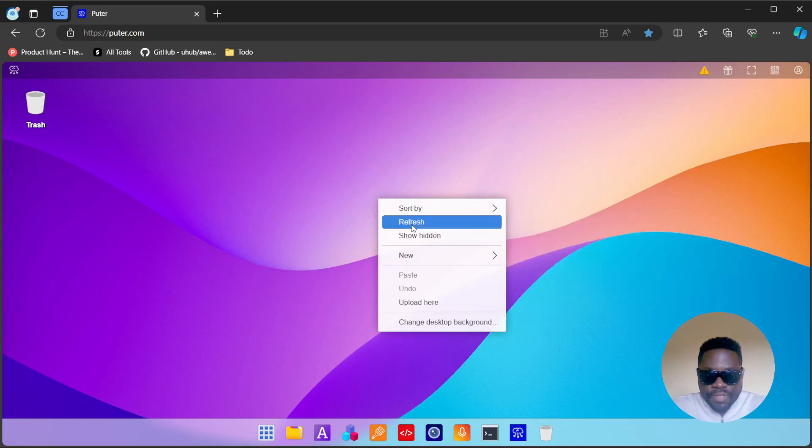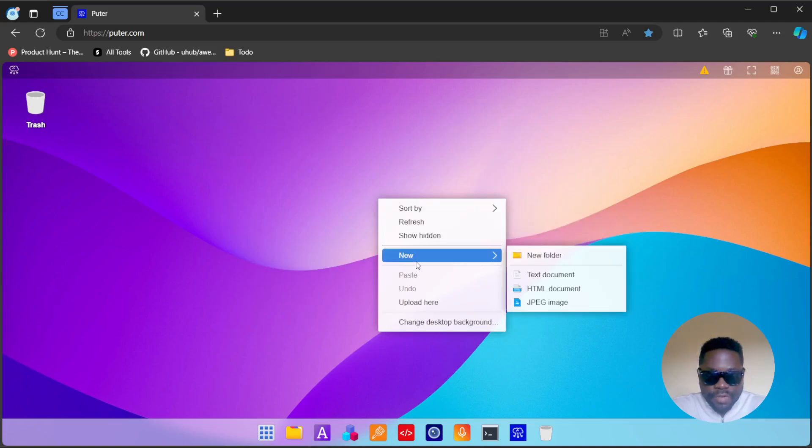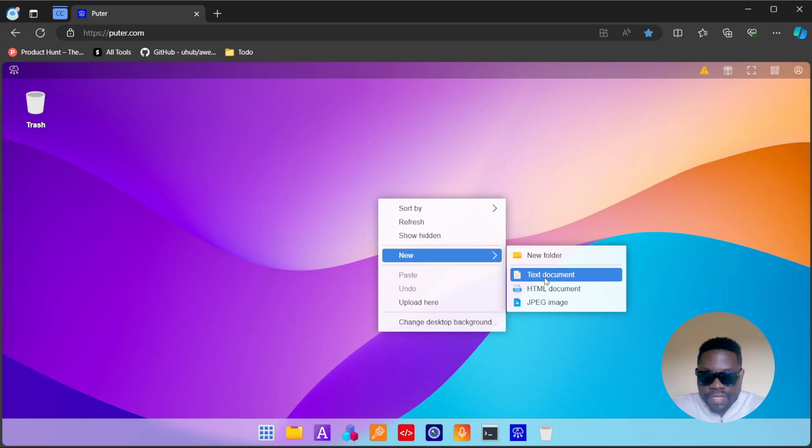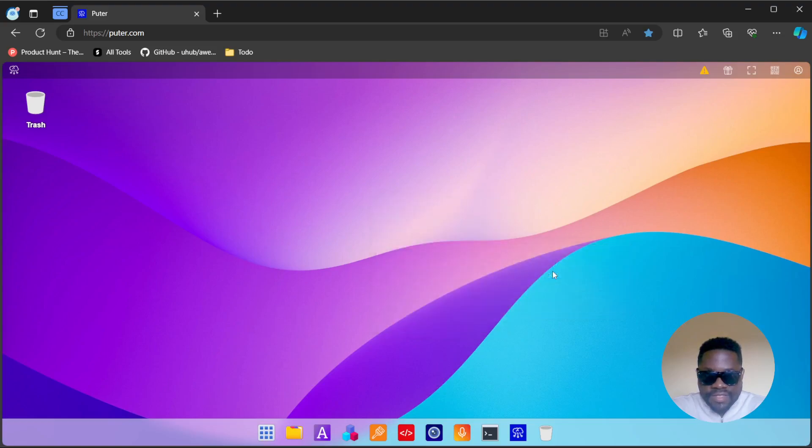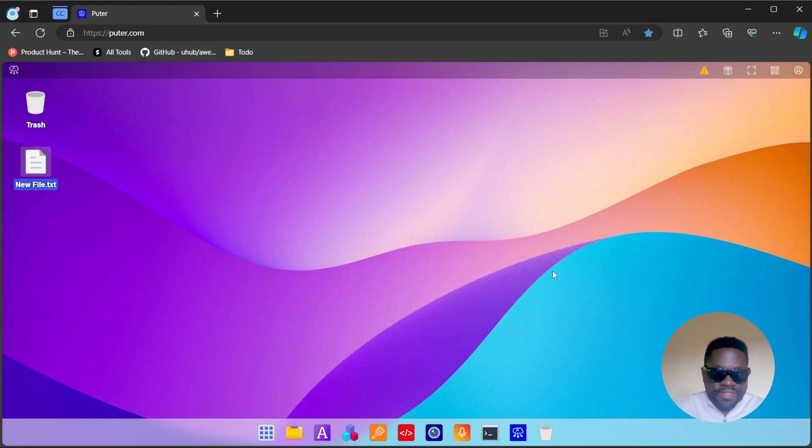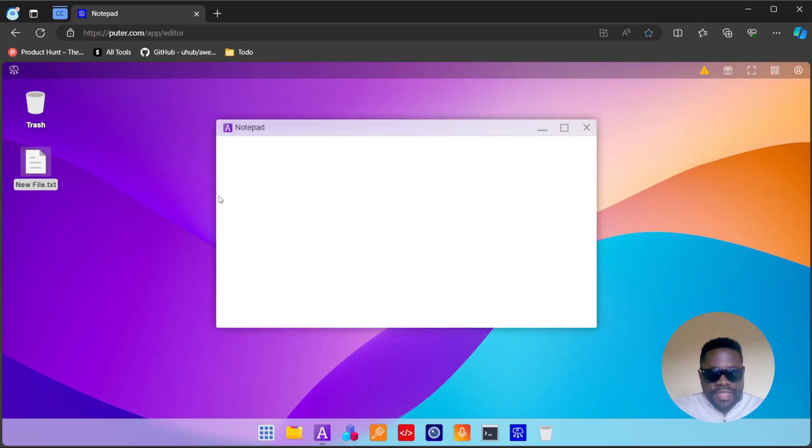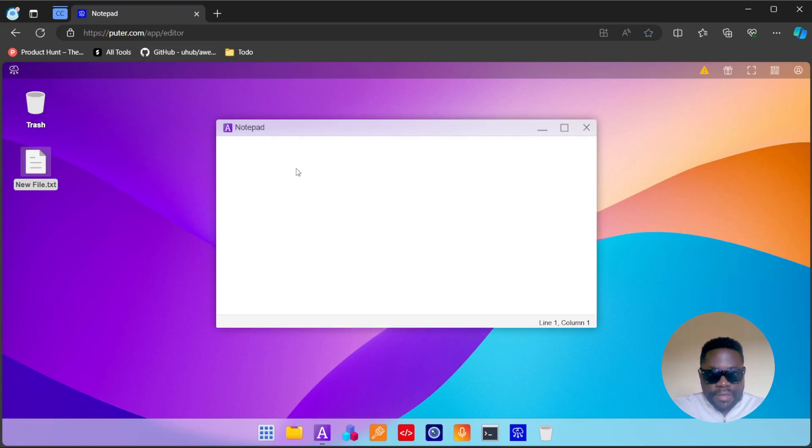If we do a right click, we have the standard options, refresh. You can create a new folder, you can create a text document. Keep in mind that all of this is happening in the browser. You have a whole PC running in your browser.